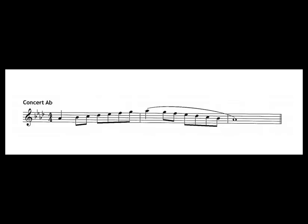All right, today I wanted to look at the A-flat scale. Some of our recordings of the A-flat scale were really close but not correct. So let's go through all of our flats that we have at the beginning.